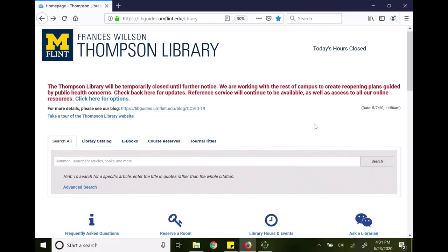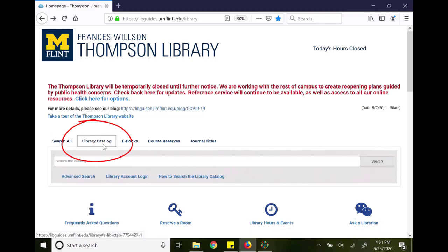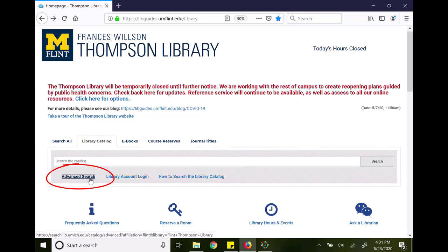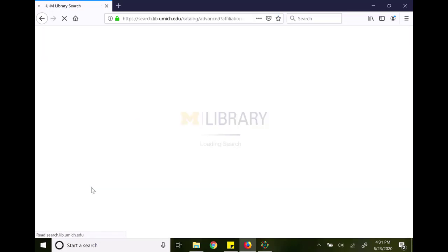I'm going to start on the Thomson Library's homepage, navigate to the library catalog through the tab on the search box, and then click on the advanced search option.